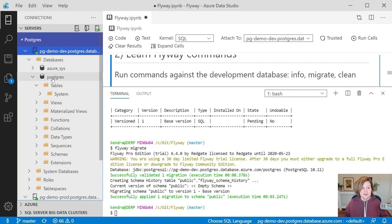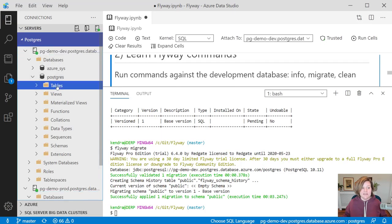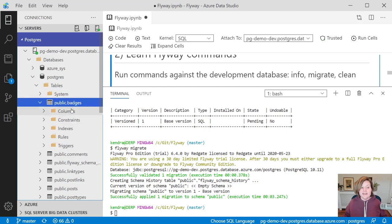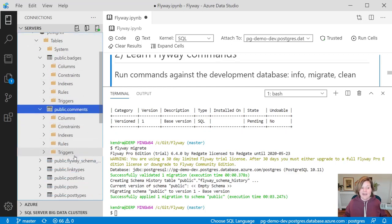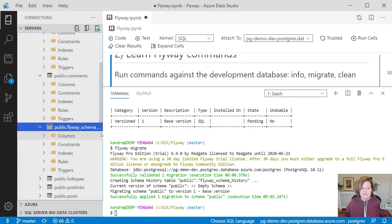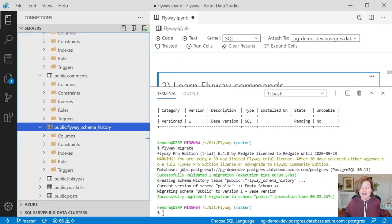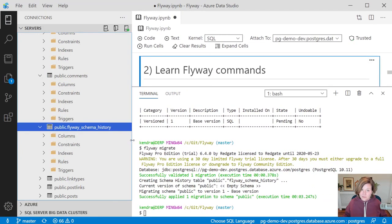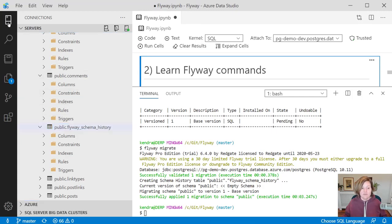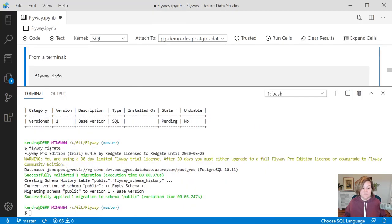Now when I expand my development database here and I refresh these tables, we can now see that we now have badges, comments. We also have a table named Flyway Schema History where it is tracking what are the migrations that I've run against this database.